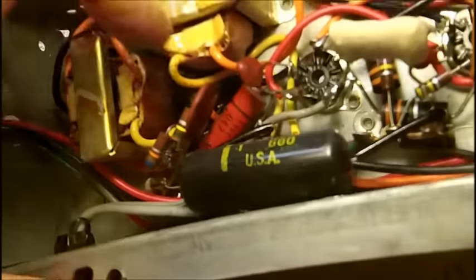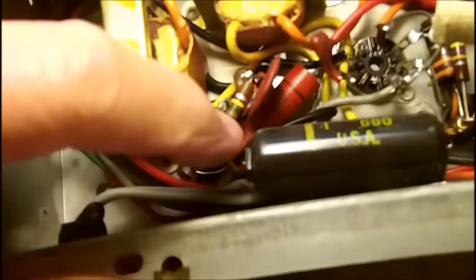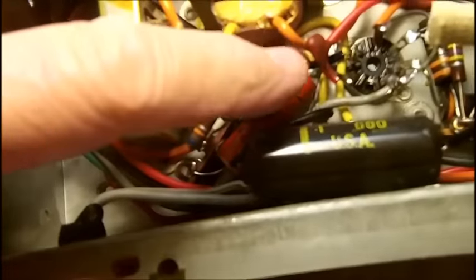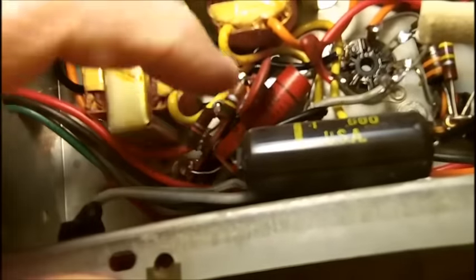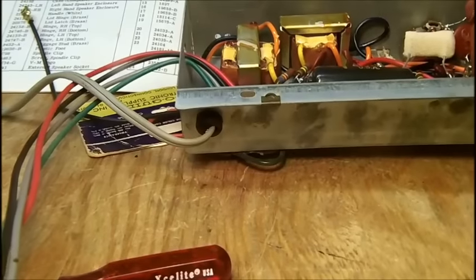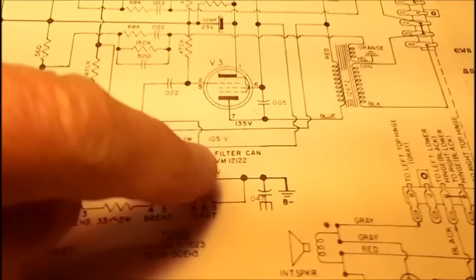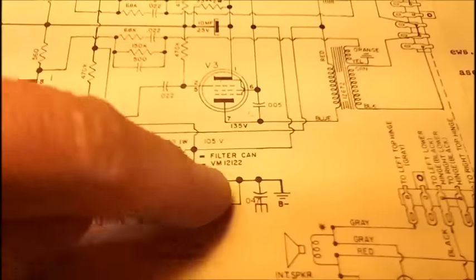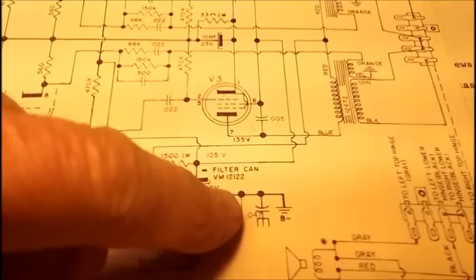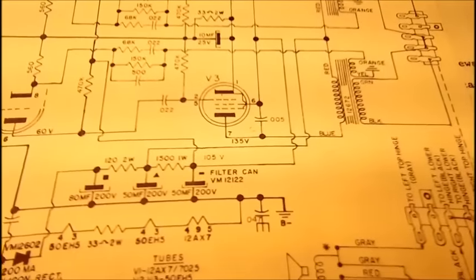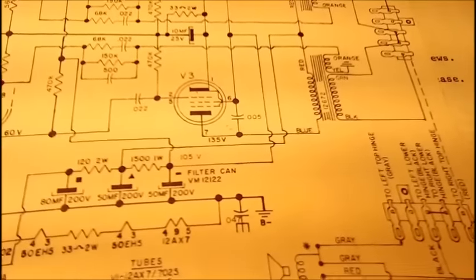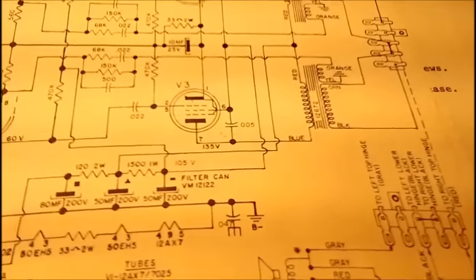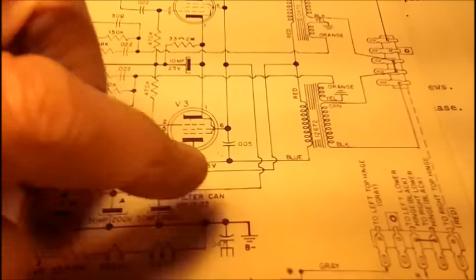This capacitor here, this red one down here is a 0.047, it's a line bypass capacitor, and it is located right here, now I don't have anything to point with, so I'll use my finger, that's all, I ain't got nothing right now.